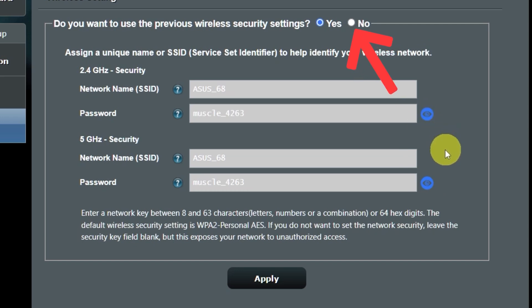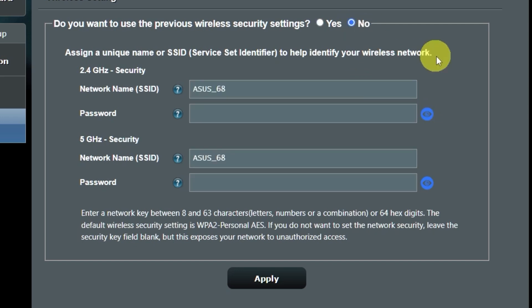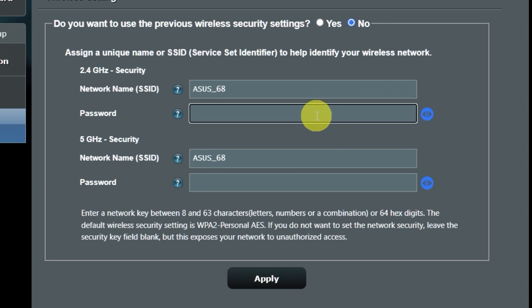But to change them, click here. Create a new name and password. Pay attention to the password requirements. And save the settings.